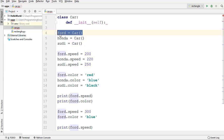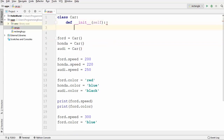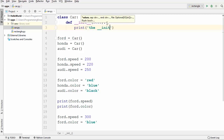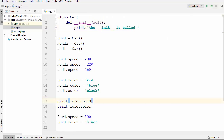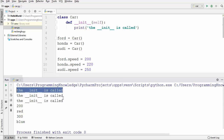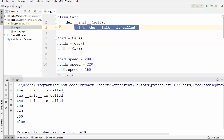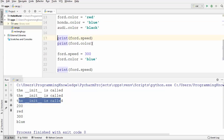When we create an instance of a class, this init method is the first method called. Let's verify this by printing inside the init method that __init__ is called. When I run this code with three instances, you'll see this line printed three times — because every time an instance is created, this print is called. Everything else, like speed or color of the car, is printed after that.